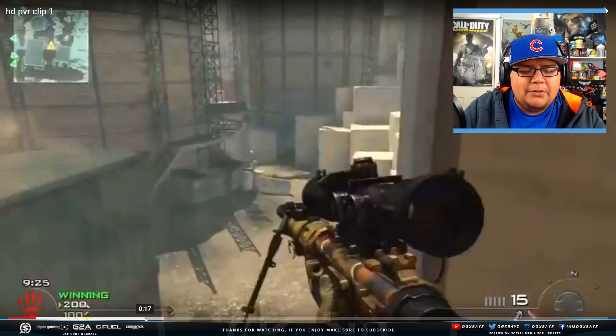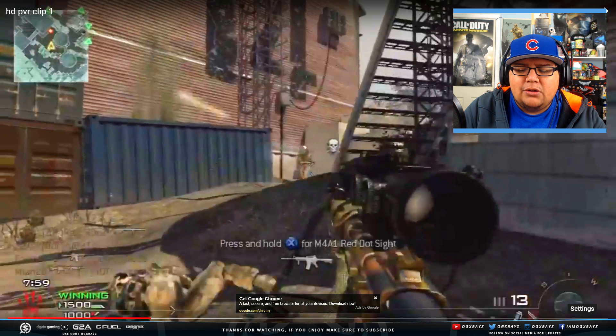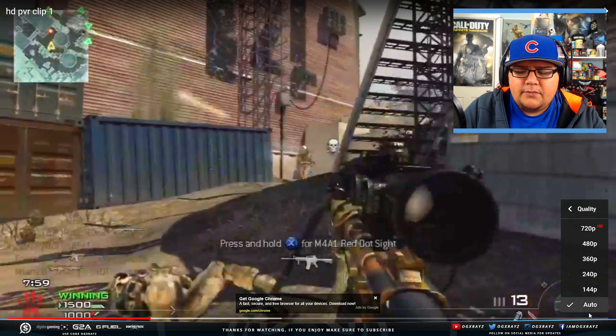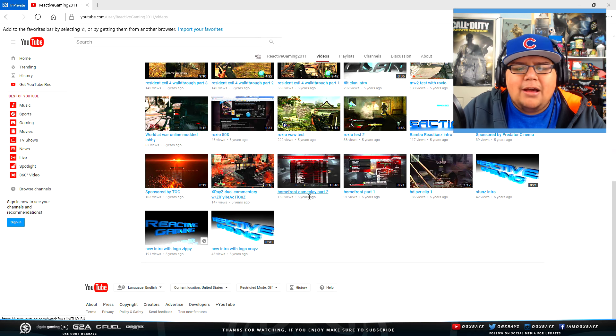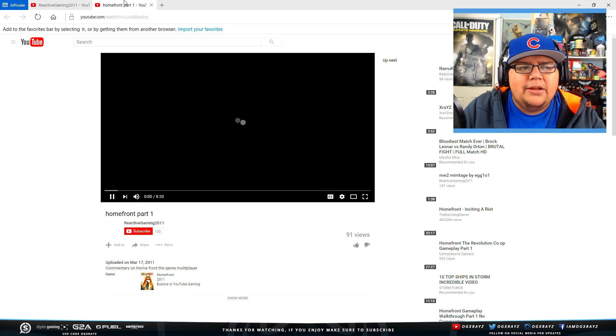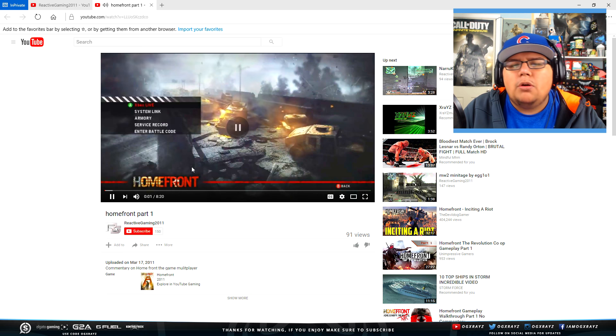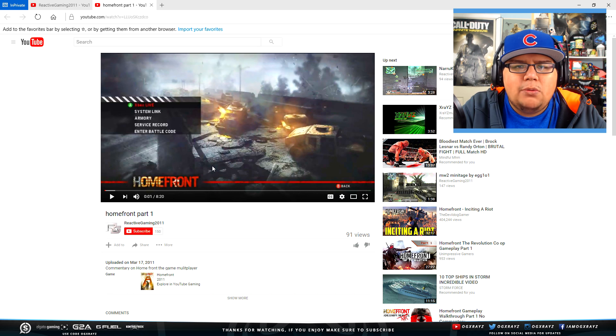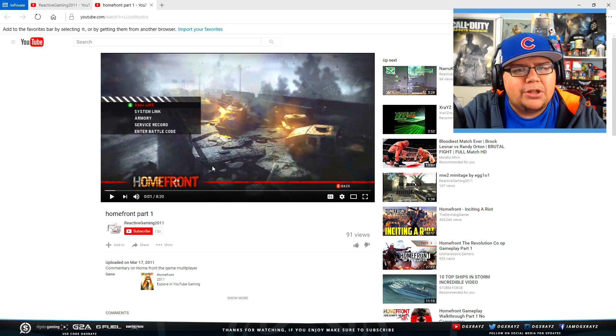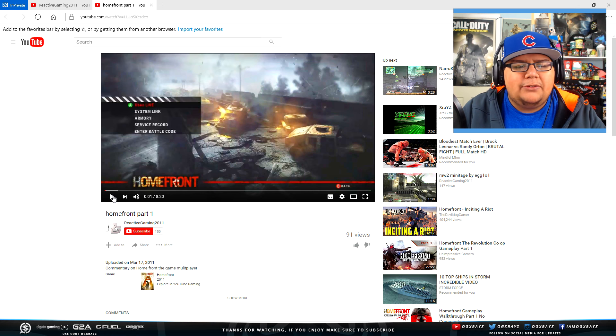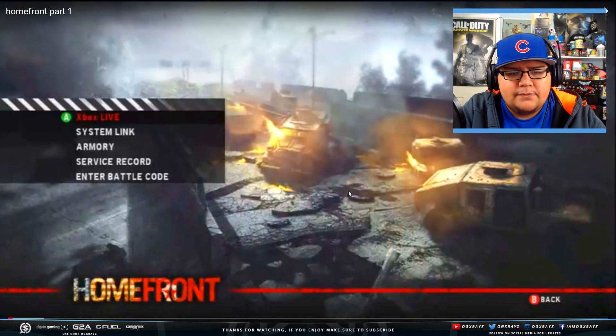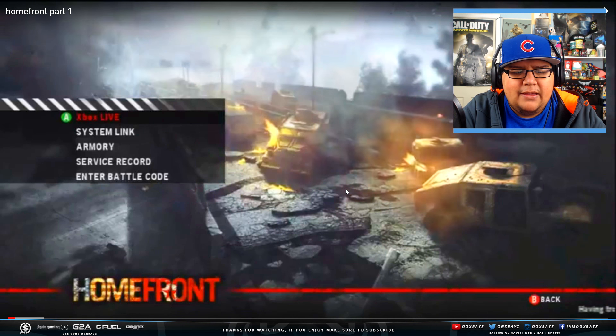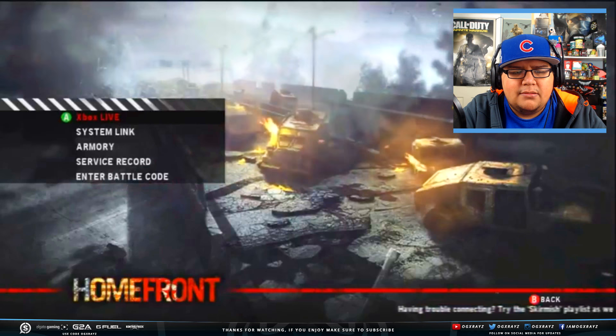After that I actually ended up buying an HDPVR and this is like the first clip we recorded with my little brother. Copyrighted music, but we wanted to see how good the quality was. For some reason we decided to upload in 720p. This right here was my first live commentary ever and it was a horrible fail because the background audio was so much louder than me.